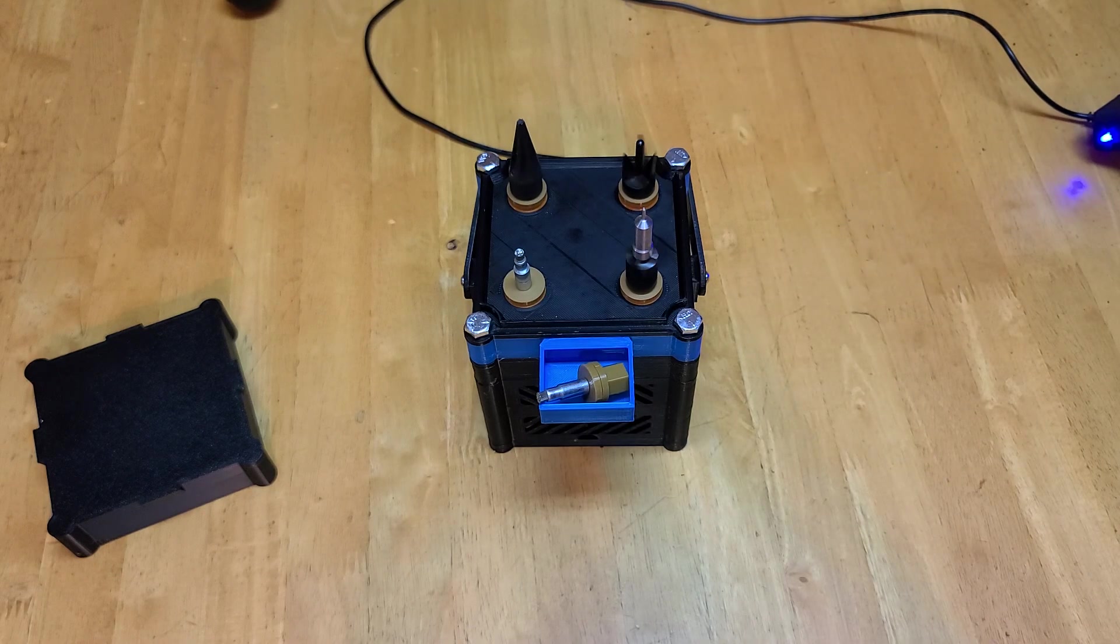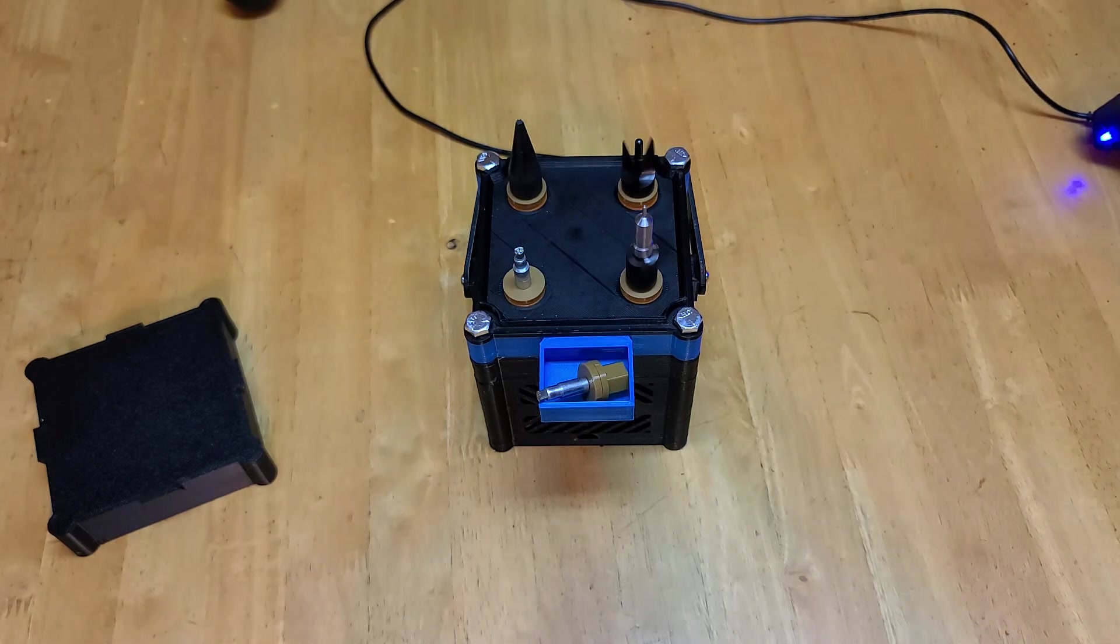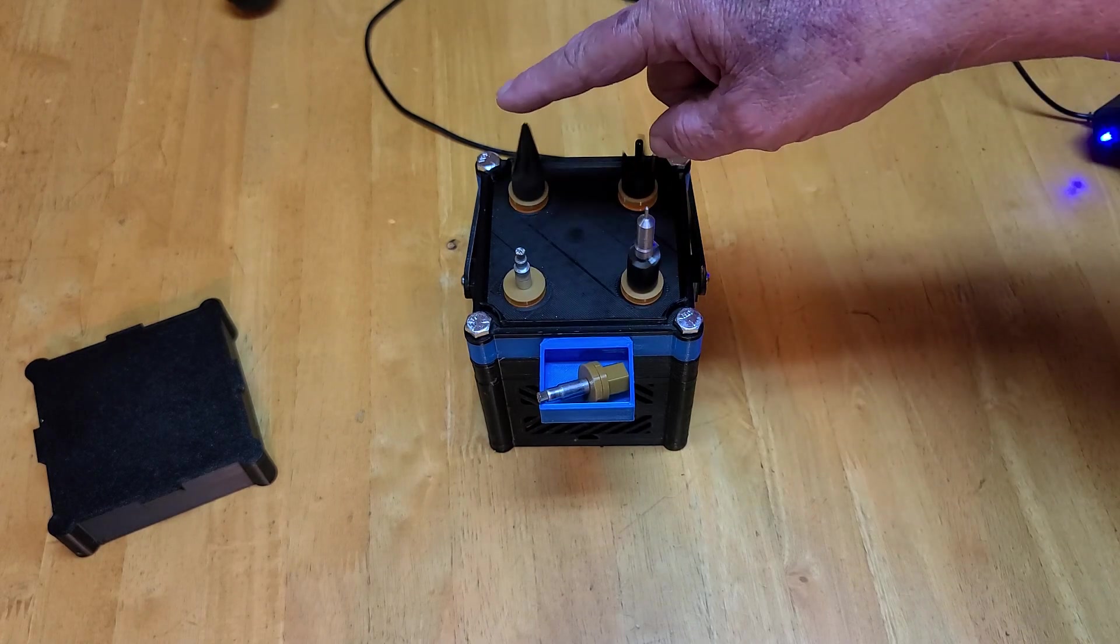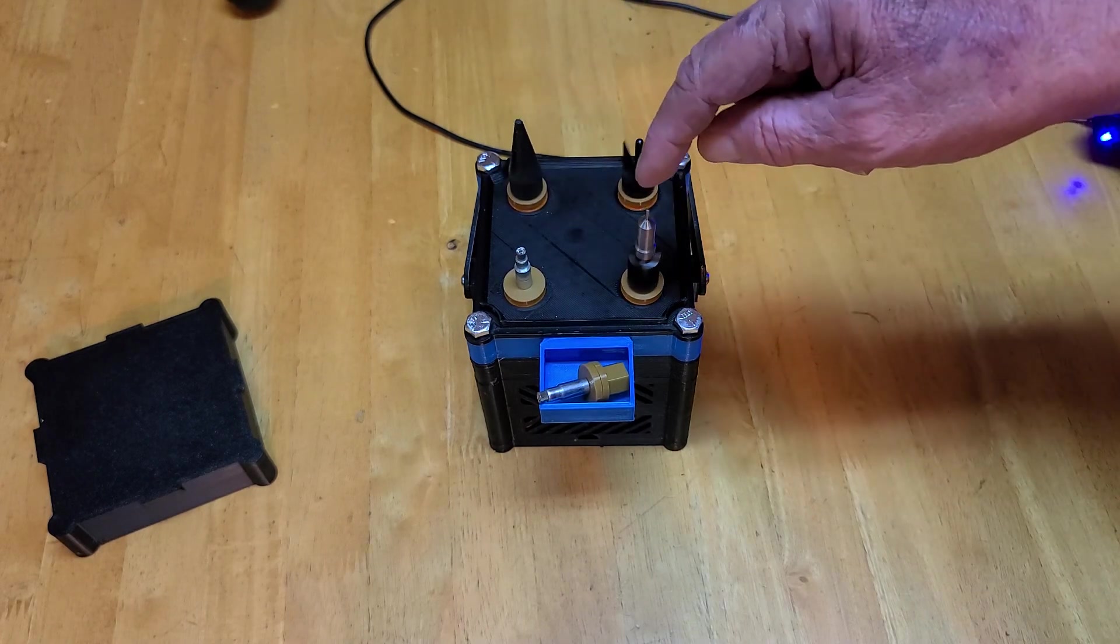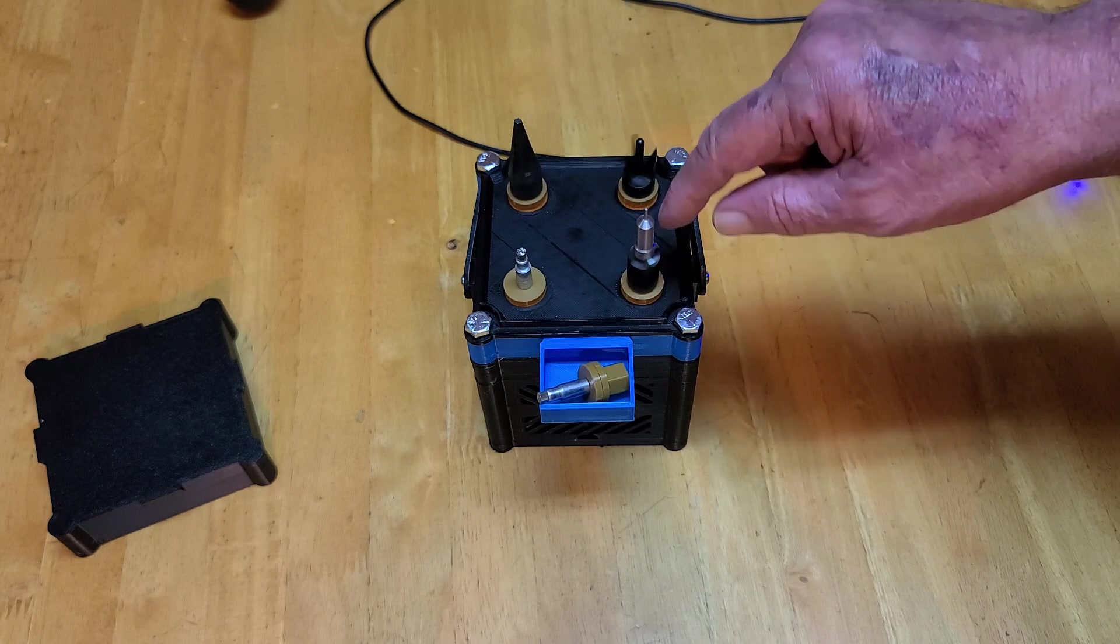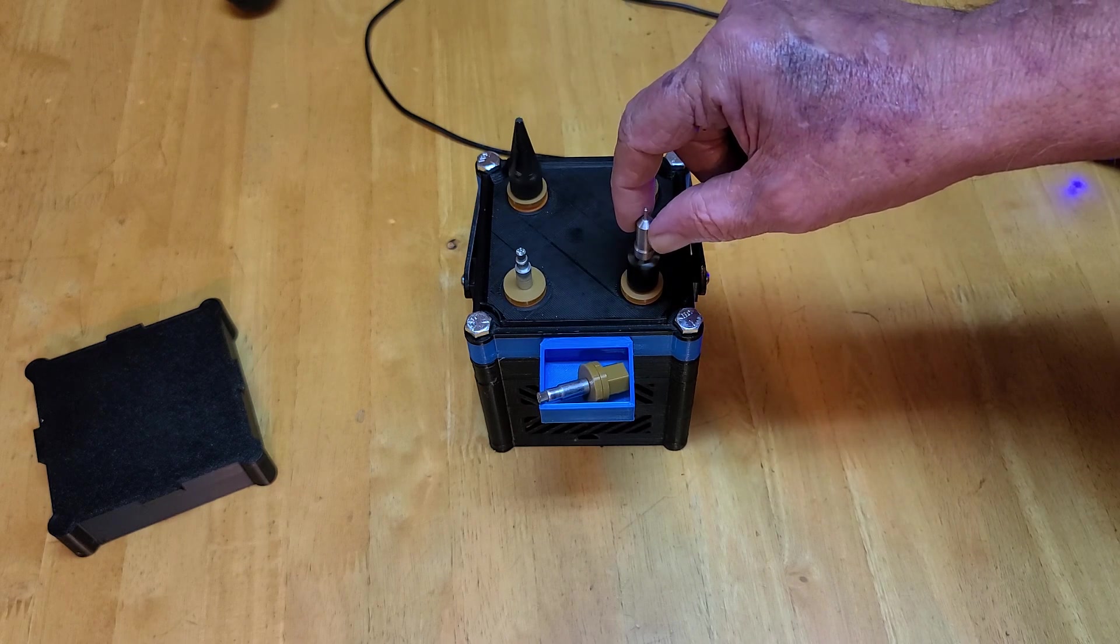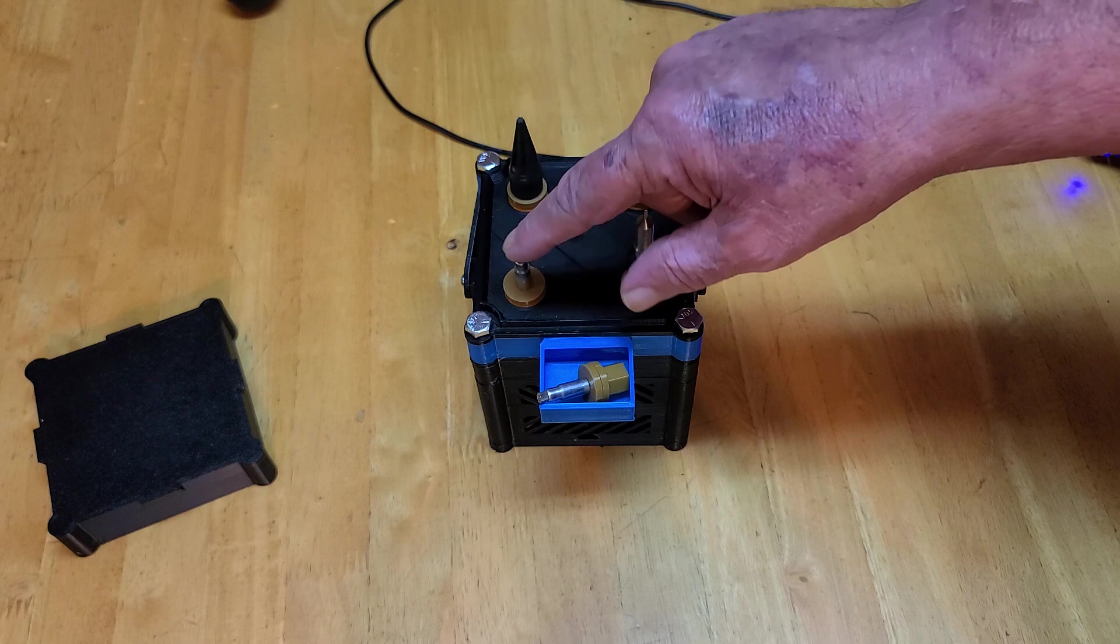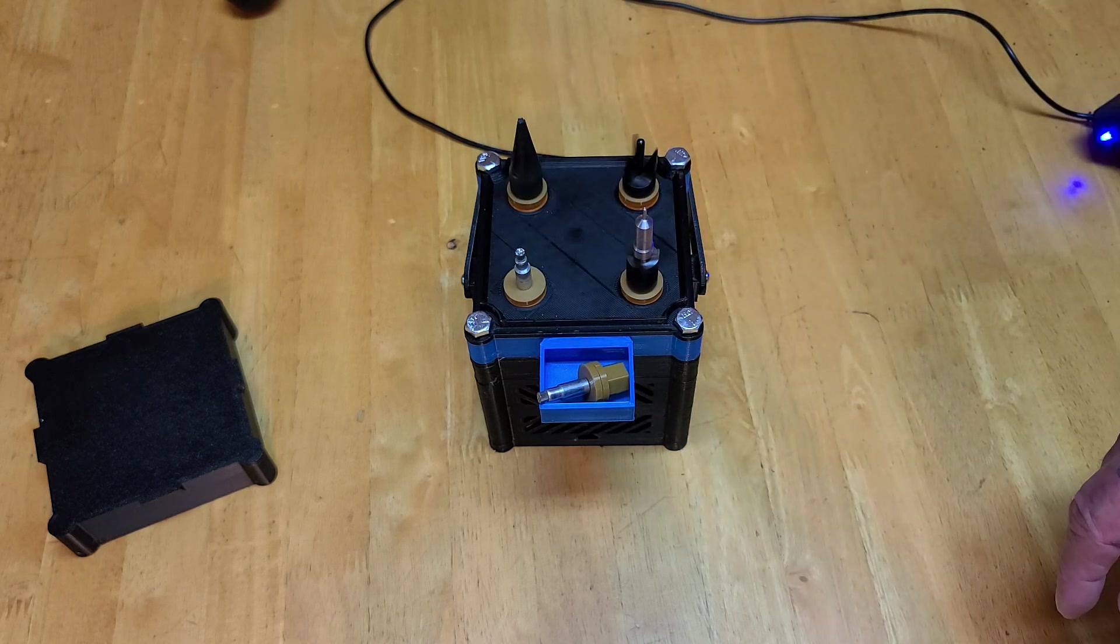But there you go. I got it set up to inside deburr, outside deburr. This is the Lee case trimmer and a primer pocket brush from RCBS.